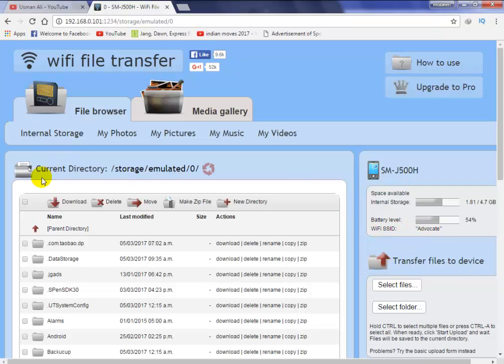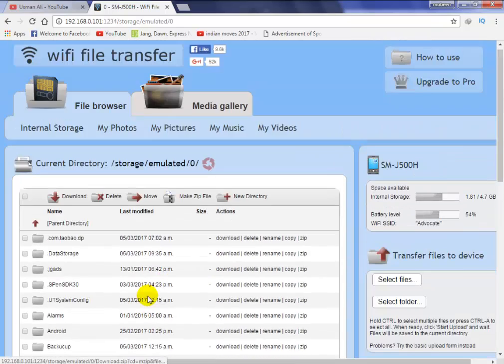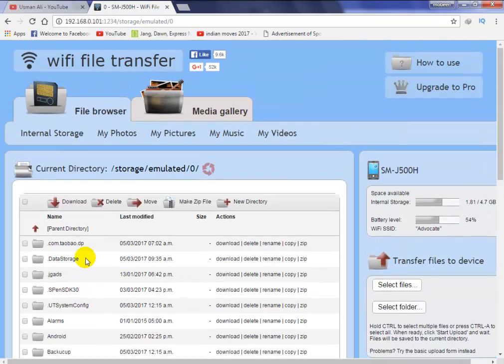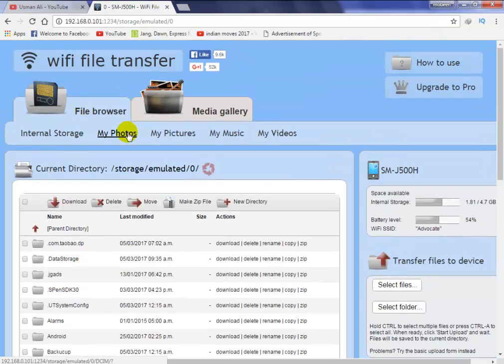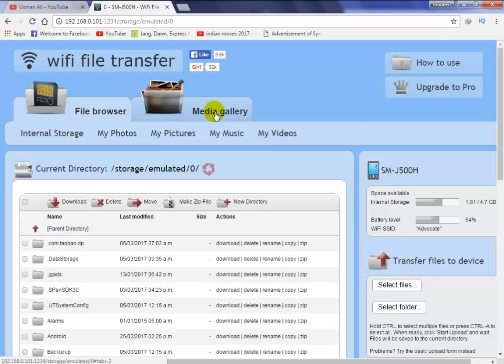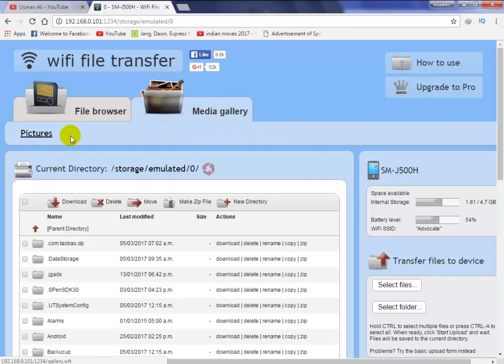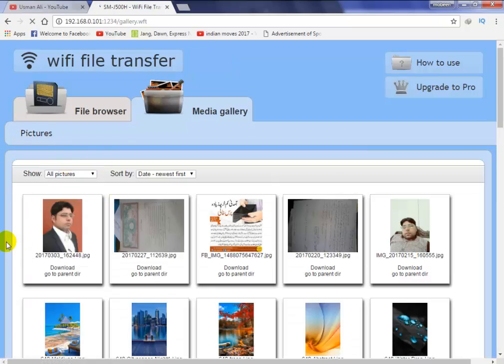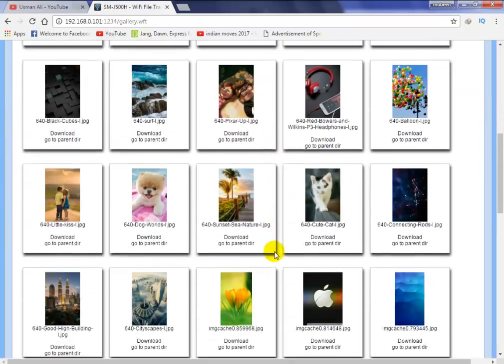This is all files in your Android mobile phone in the internal storage. If you click on media gallery, these files show. This is in your SD card.